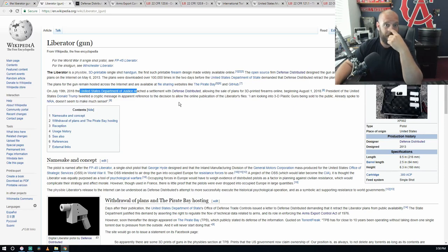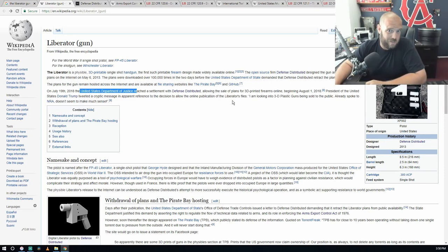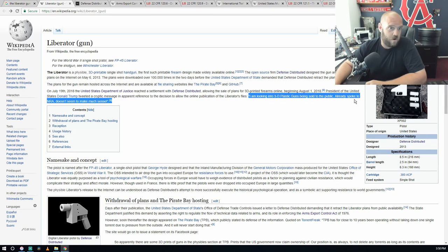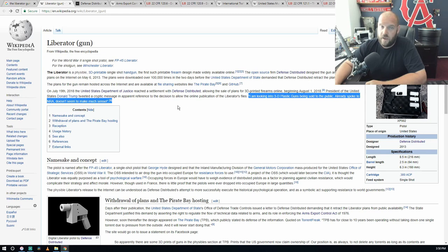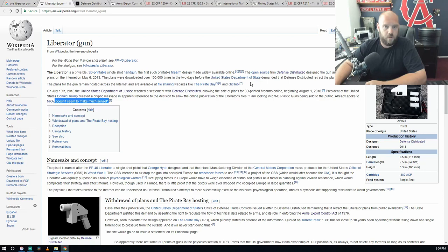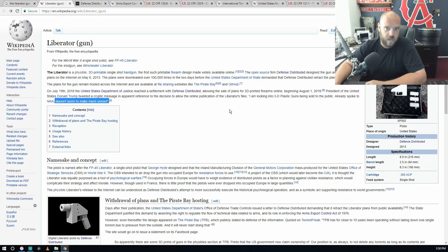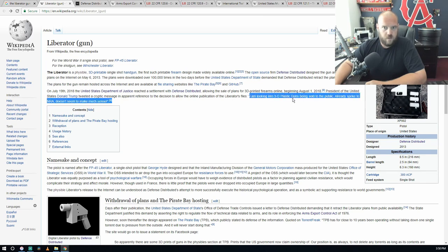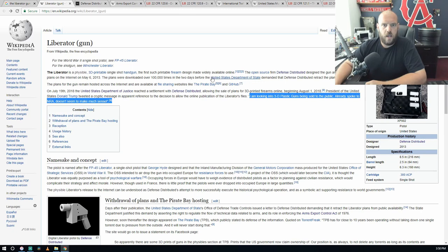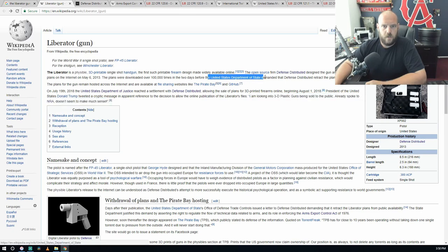The President, Don Trump, tweeted a cryptic message in appearance reference to the decision to allow the online publication of the Liberator's files: 'I'm looking into the 3D plastic guns being sold to the public. Already spoke to the NRA, doesn't seem to make much sense.' Very vague. What doesn't make much sense? It's just another fucking Trump tweet. He's a fucking idiot.